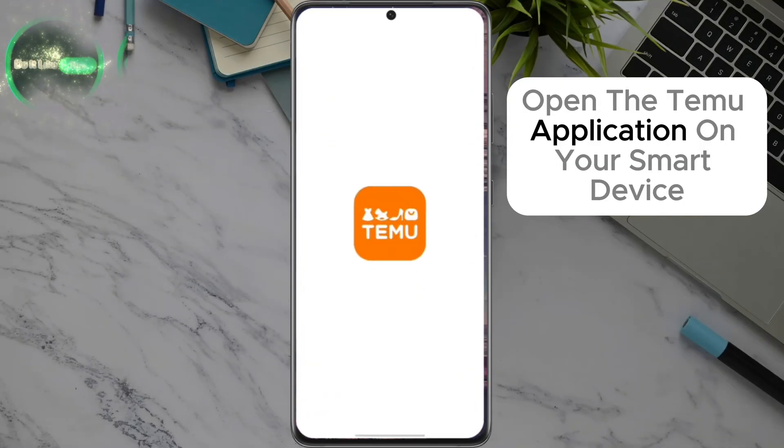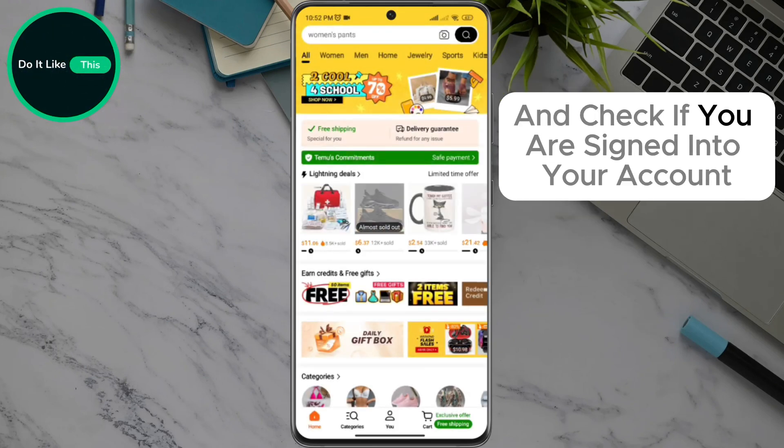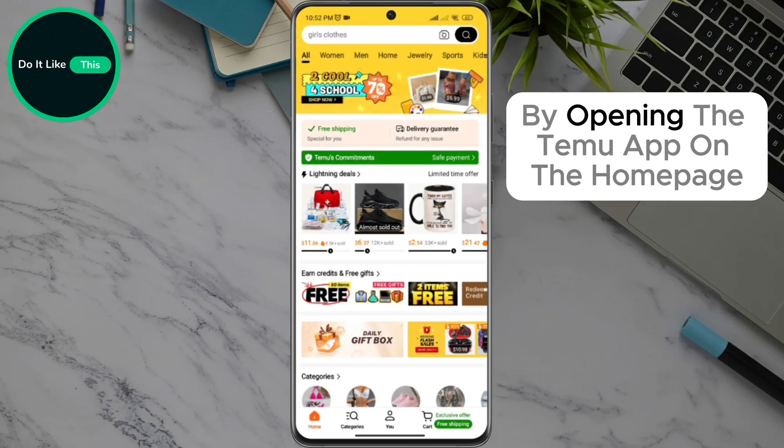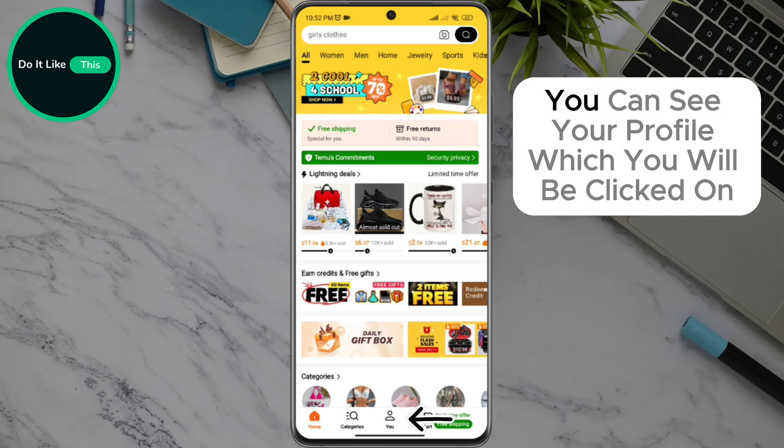Open the Temu application on your smart device and check if you are signed in to your account. By opening the Temu app on the homepage, at the bottom of the screen in the very center, you can see your profile, which you will click on.